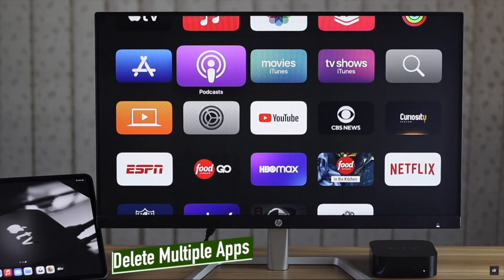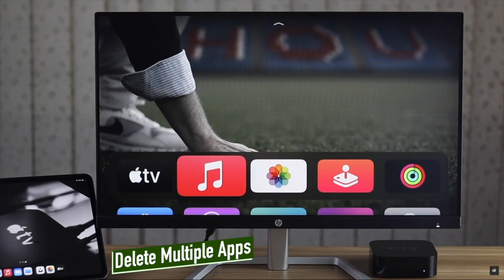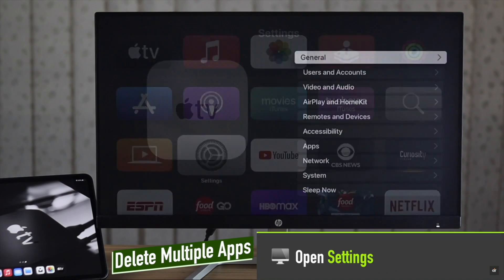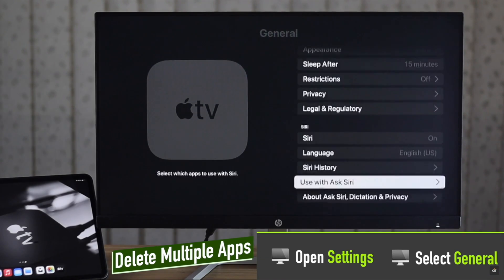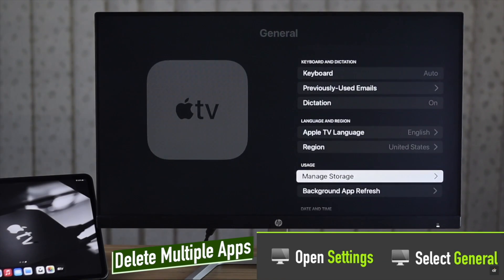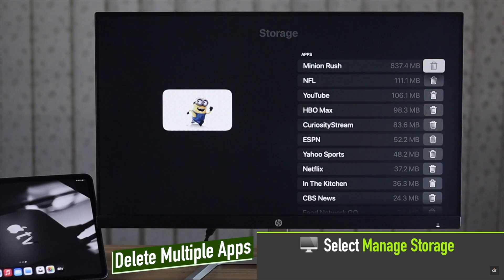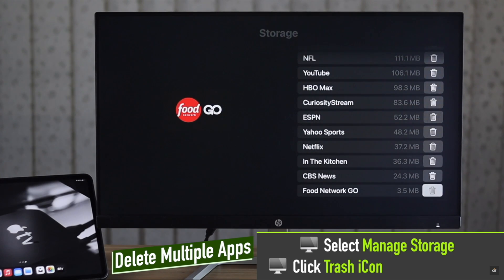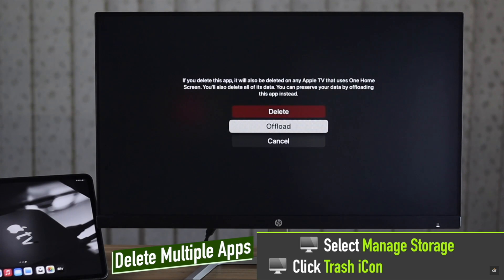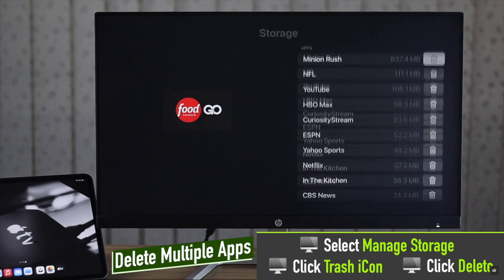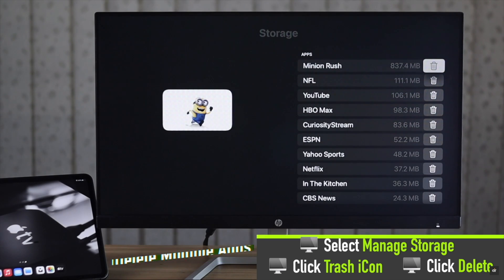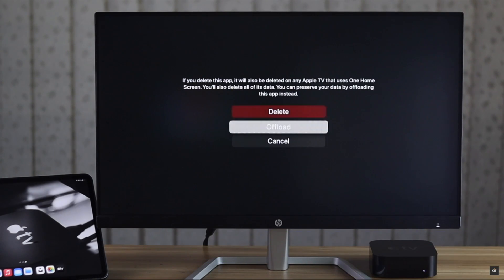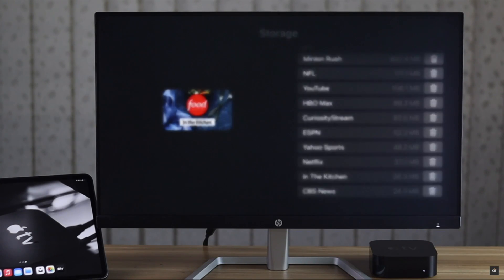You can also delete multiple apps at once. To do that, open Settings, select General, select Manage Storage. Now click on the trash icon beside the app you want to delete, click Delete, and the app will be deleted. You can delete multiple apps in this way.